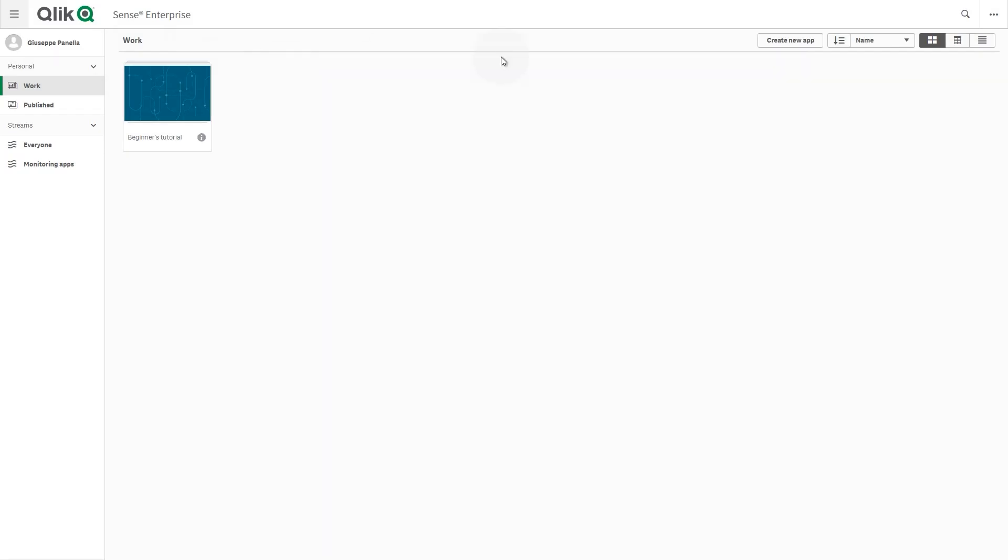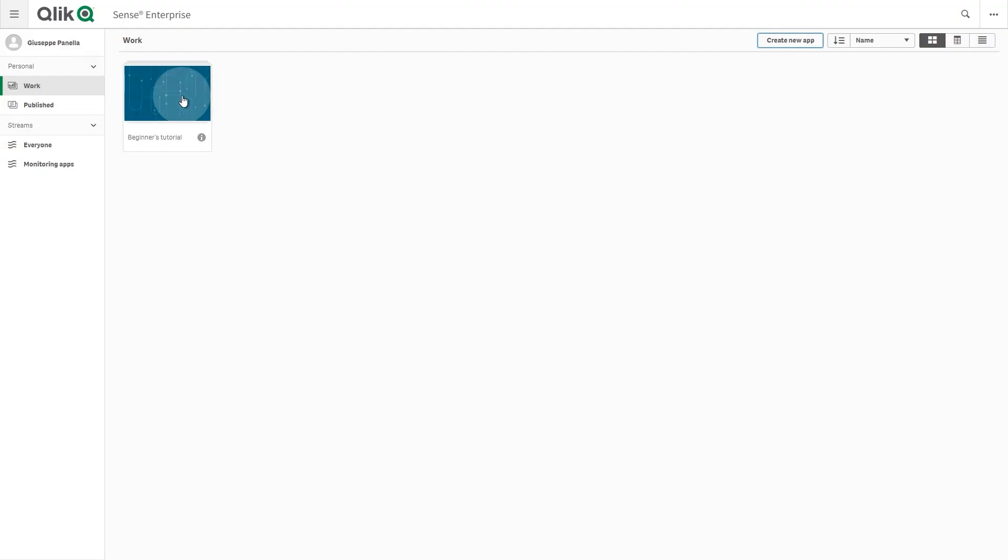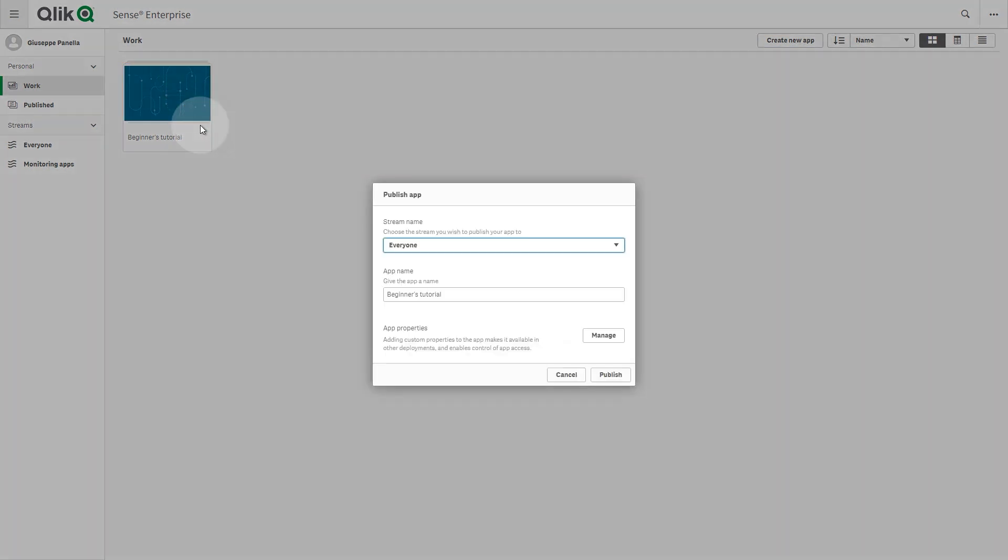In Qlik Sense Enterprise on Windows, with the appropriate access rights, you can create and publish apps to streams directly from the Qlik Sense Hub.